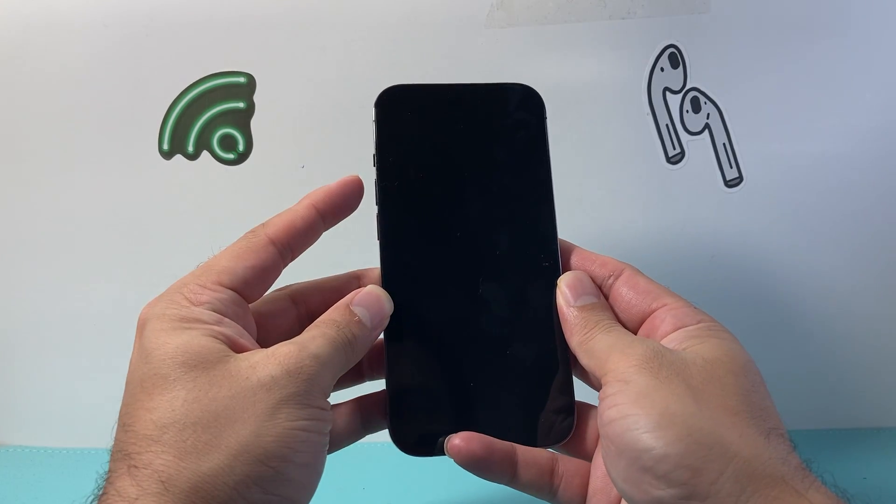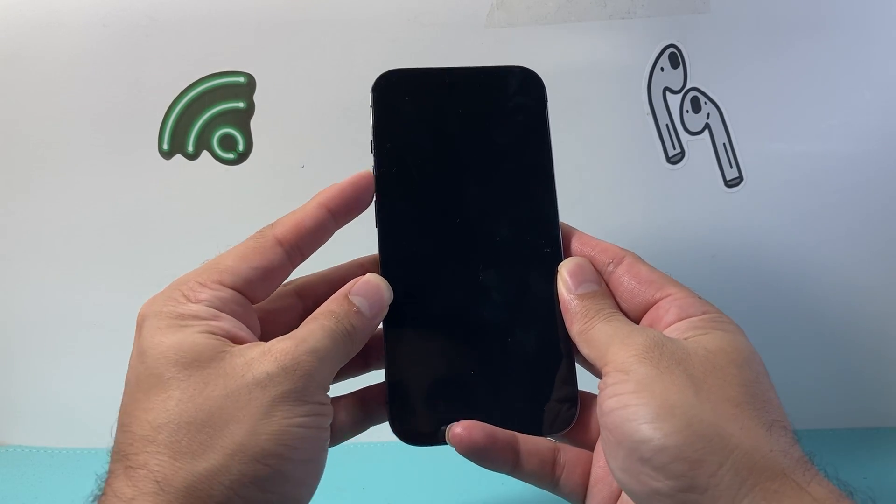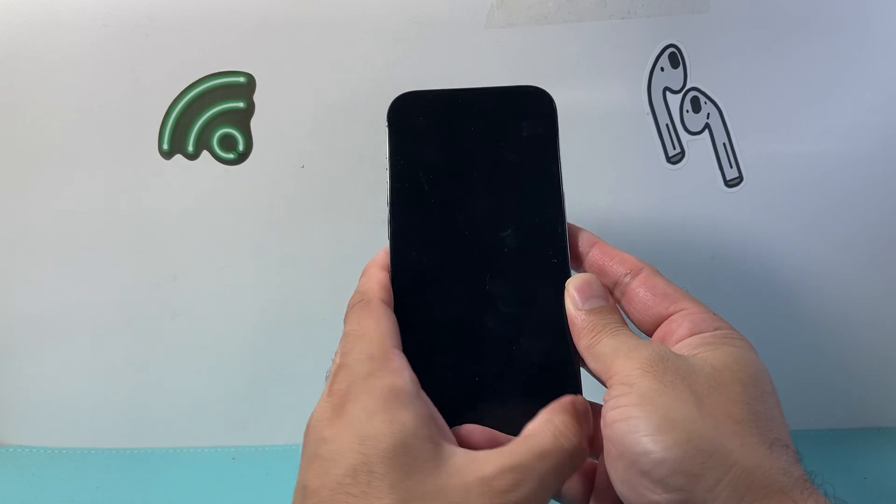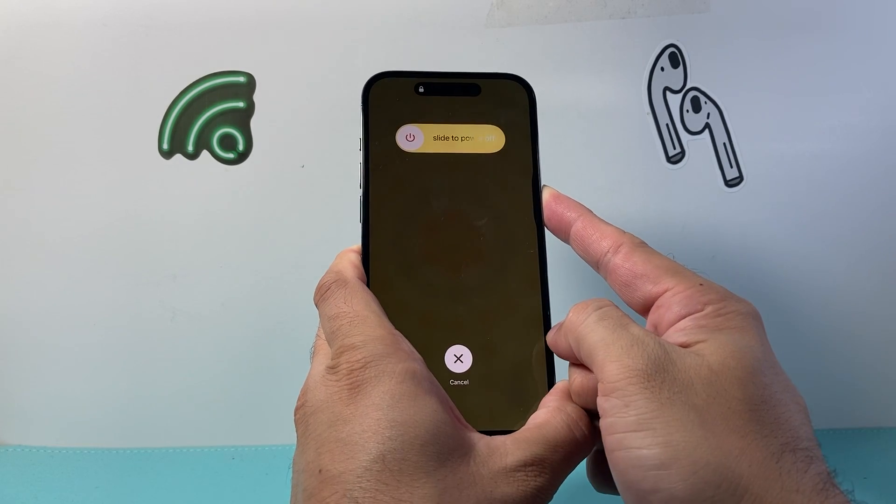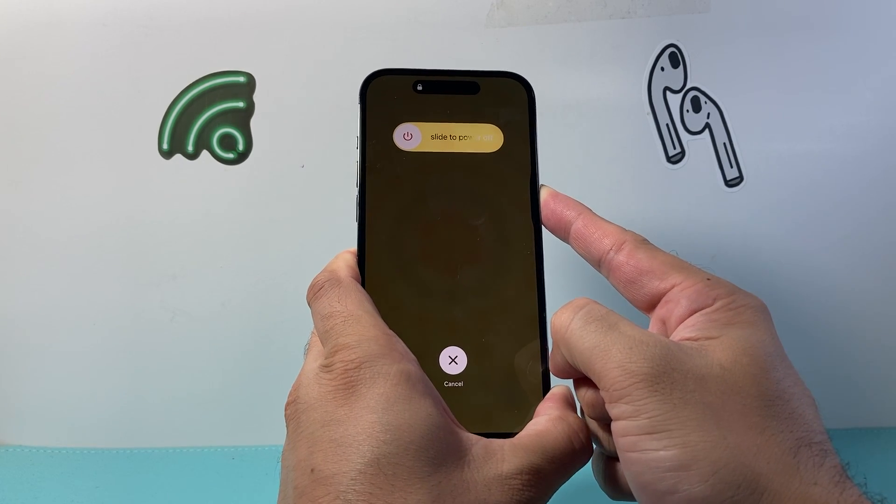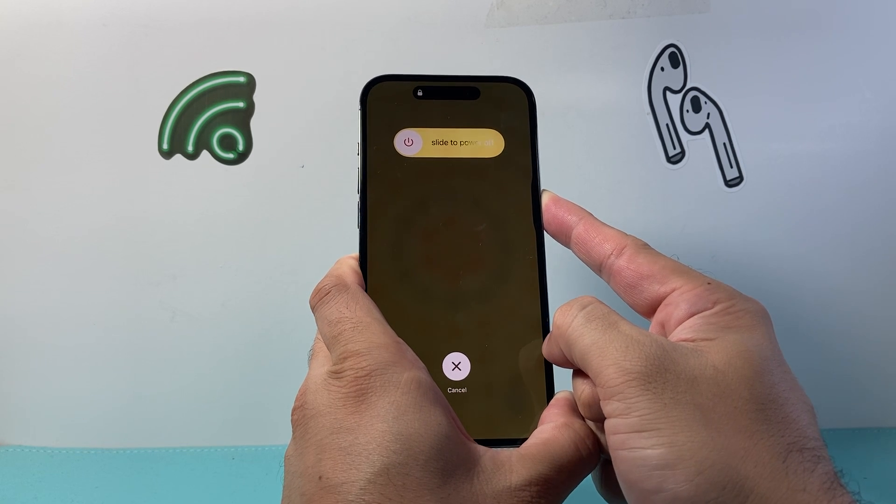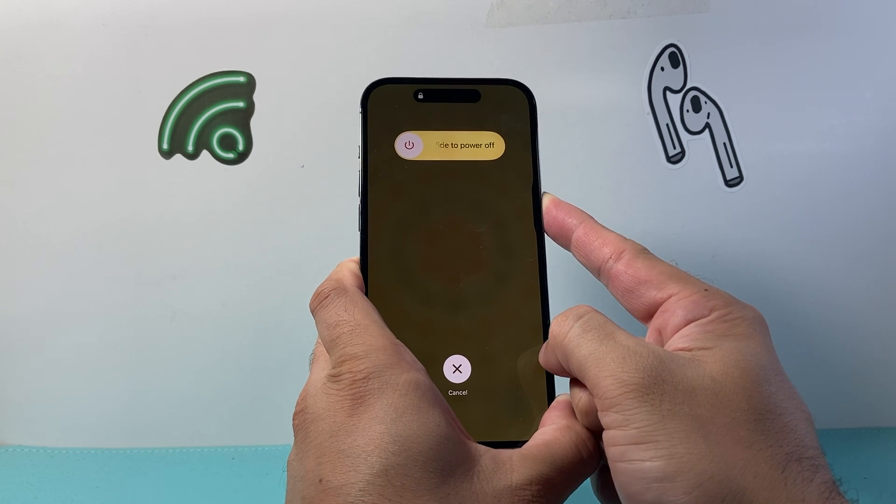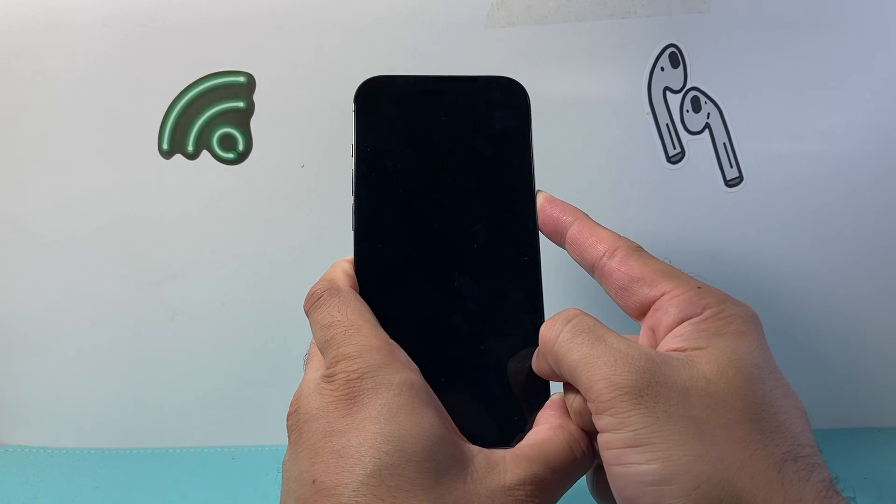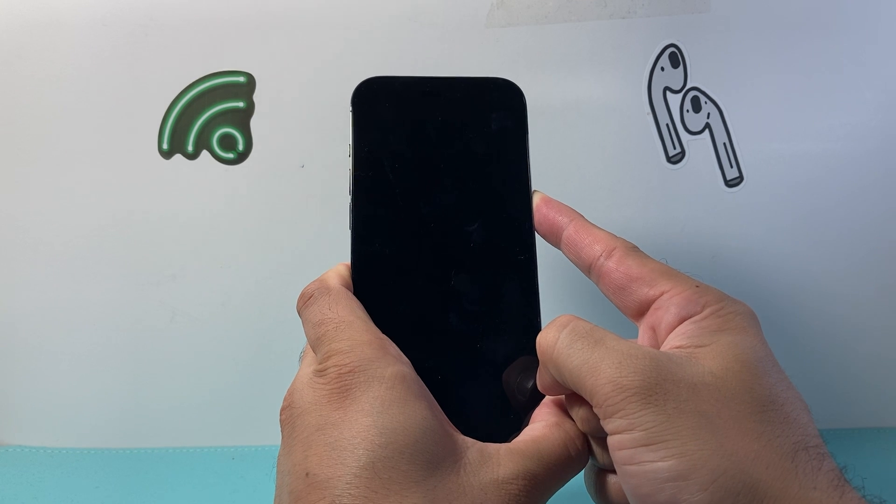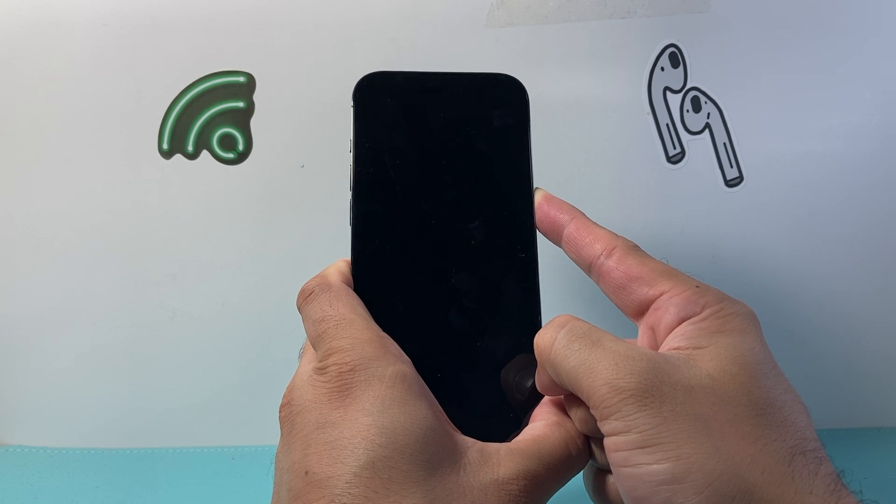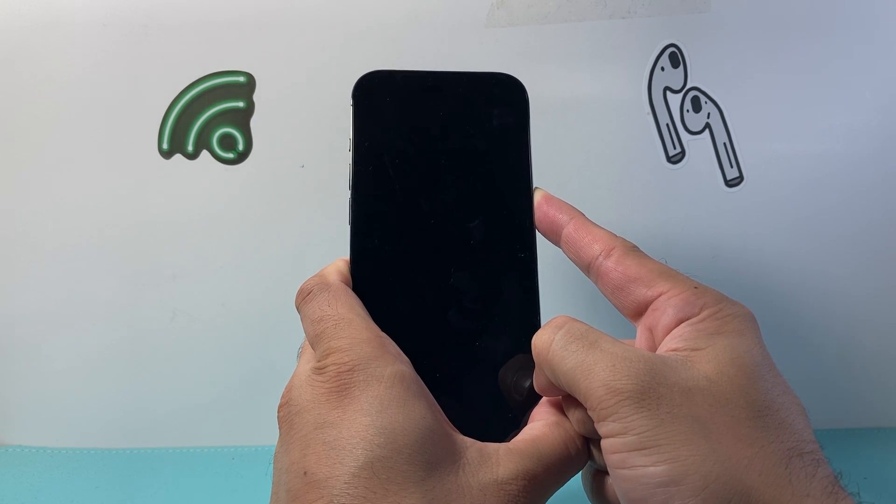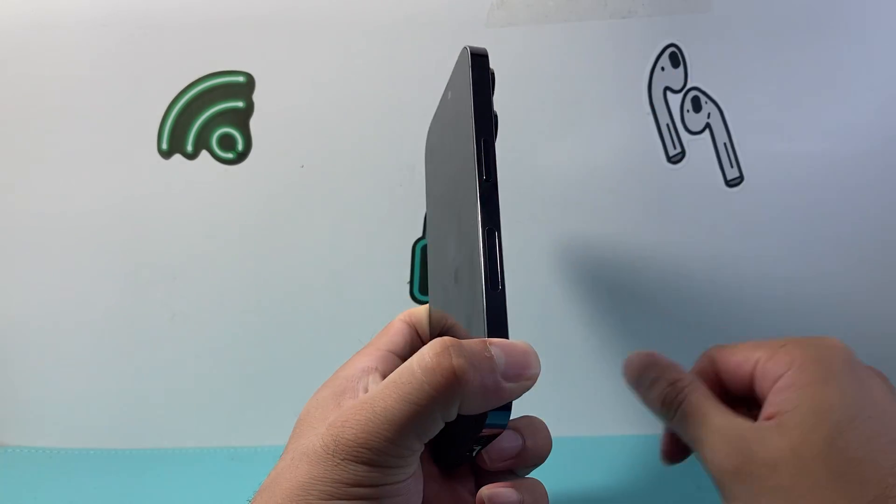So I'm going to click and release volume up, volume down, and then hold down on this side button just like that. You keep on holding down until you can see the Apple logo appear on the screen. You're going to wait and keep on waiting until you get an Apple logo to appear before we let go of that side button.